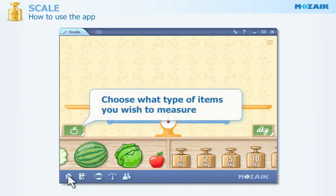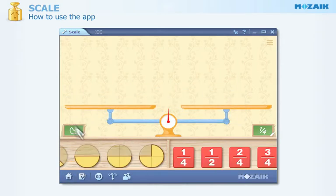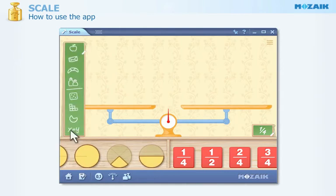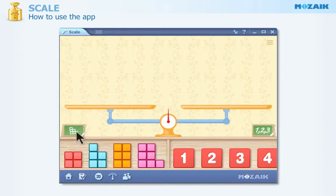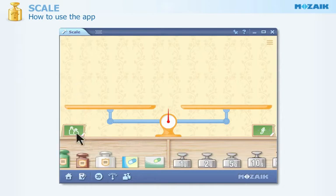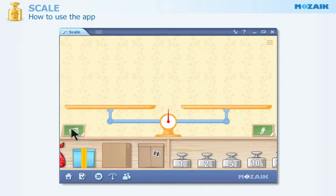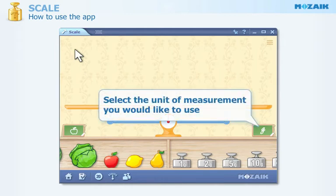Click here and then select from the list the type of items you wish to measure. There are many options to choose from. Here you can also select the unit of measurement to be used.